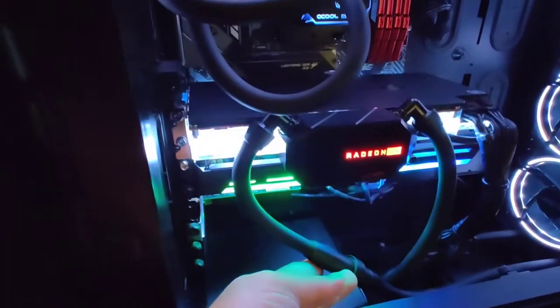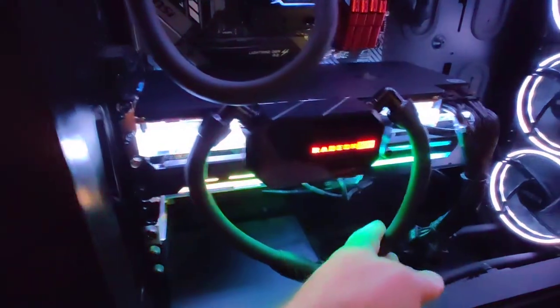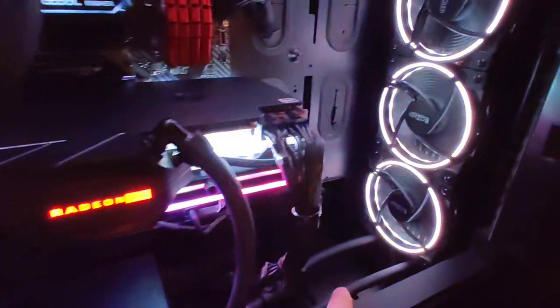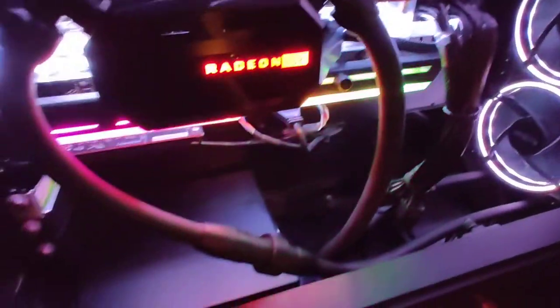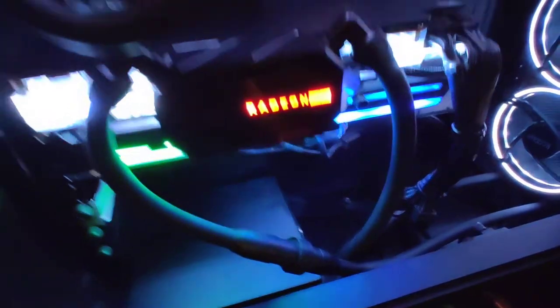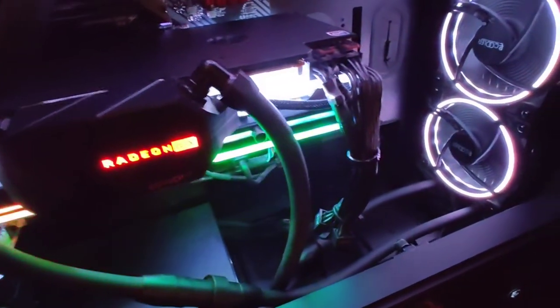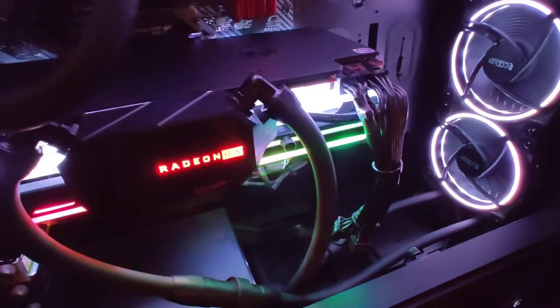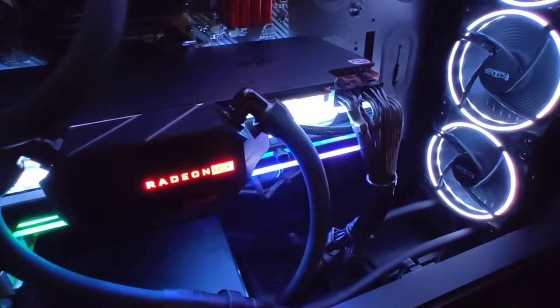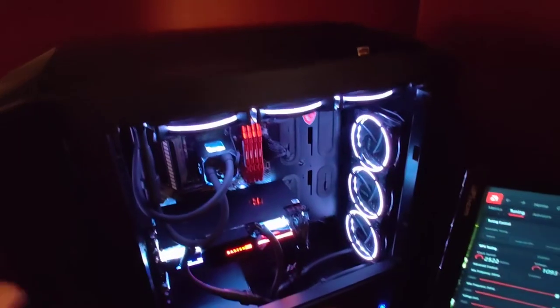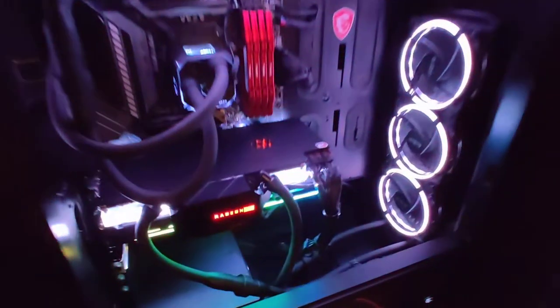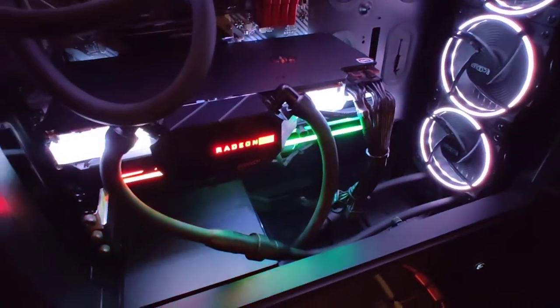These hoses here, both of them have the quick release and they go to the 360mm radiator. The hoses are pretty long there, I'd say about 16, 17 inches. I mean, and this is a big case, so it reached the front of the case no problem.